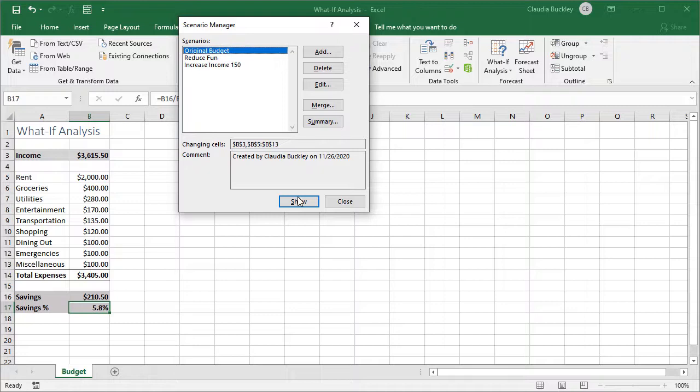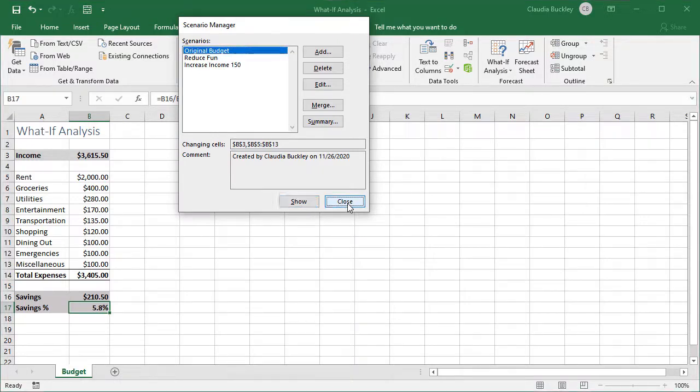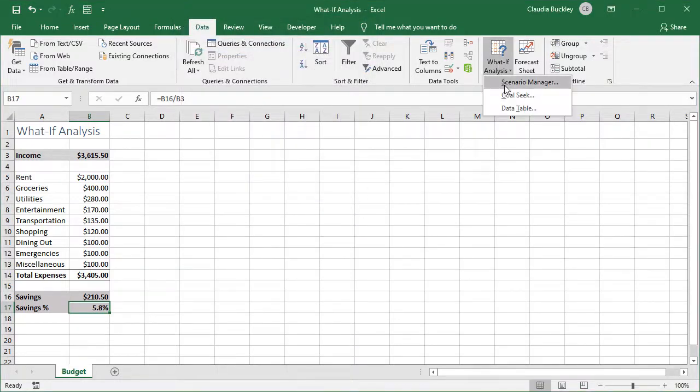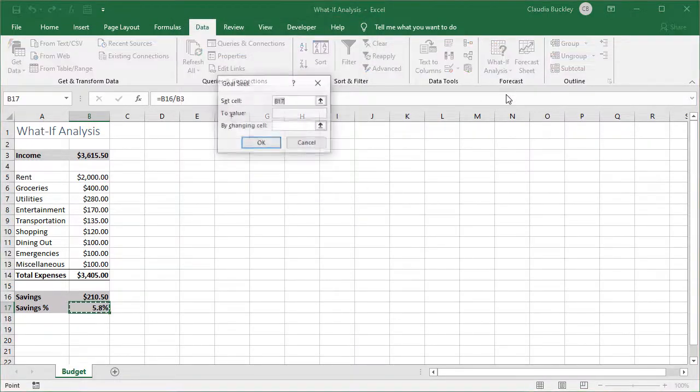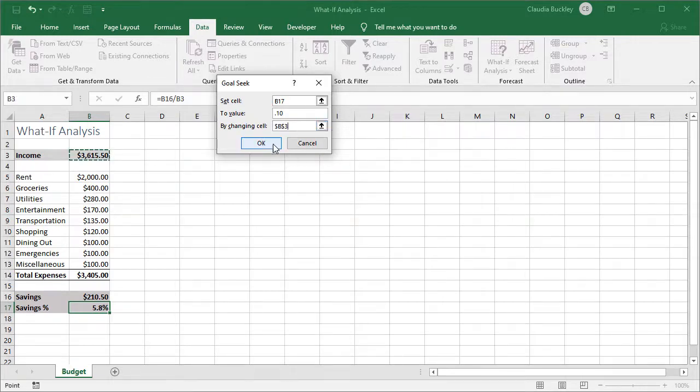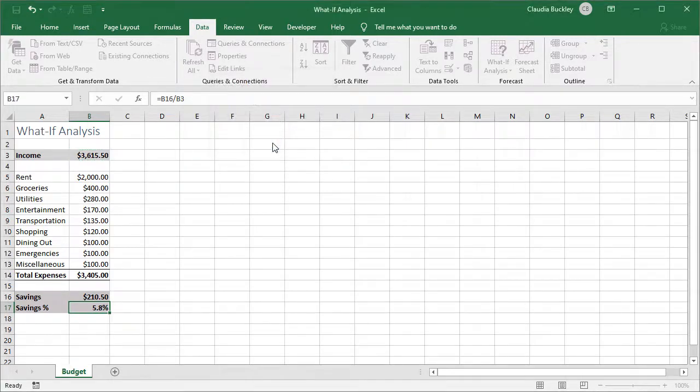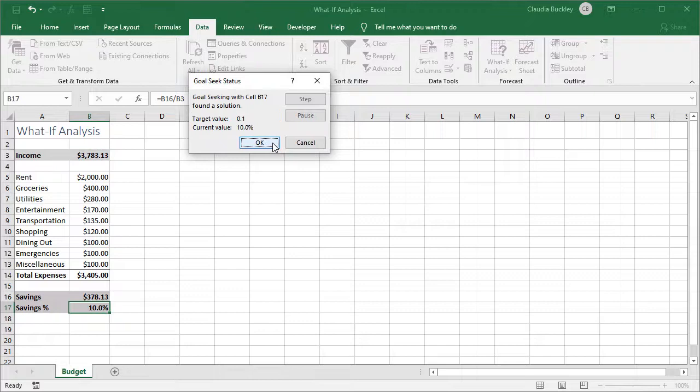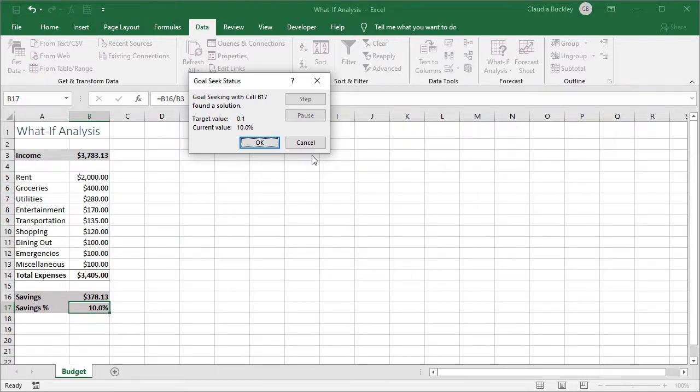We want to go back to our original budget and close. Now that we know how to use goal seek we can set cell B17 to a value of 10 percent by changing this cell the income. And Excel calculates that if our income were thirty seven hundred and eighty three dollars with these same expenses we'd be able to put away ten percent. We can click OK.